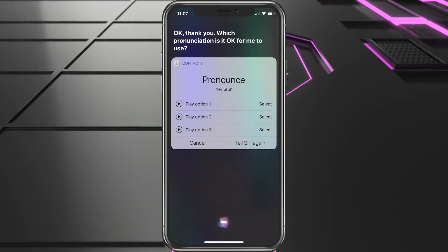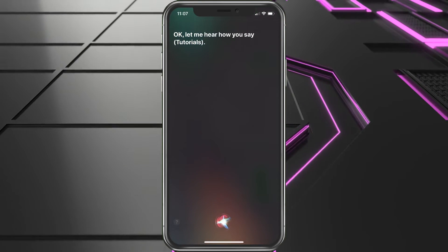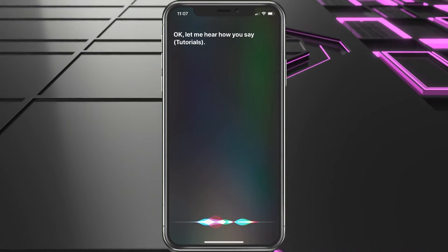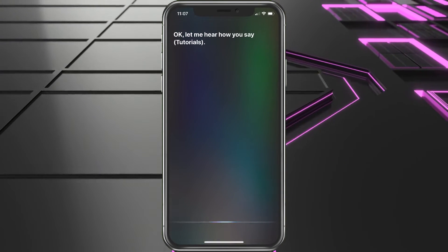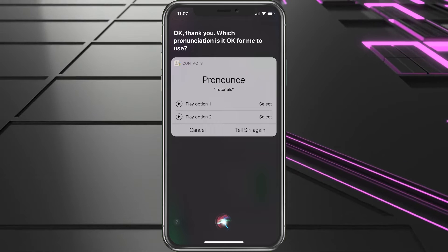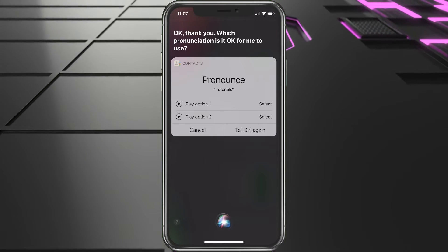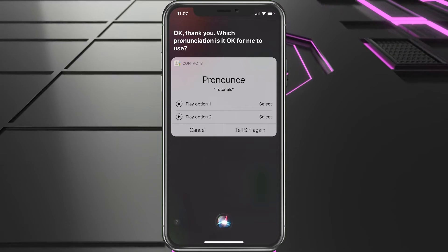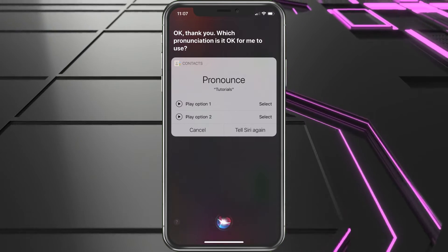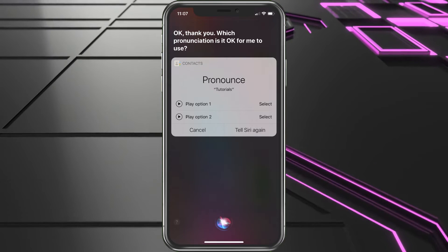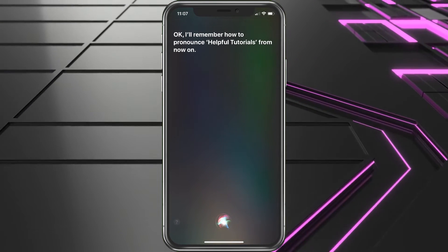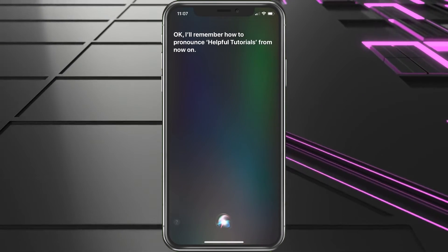We select "Helpful" as the correct pronunciation. Siri then asks us to say the last name — we say "Tutorials" — and Siri asks which pronunciation to use. We select "Tutorials" and confirm it's perfect. Siri then says: "Okay, I'll remember how to pronounce Helpful Tutorials from now on."